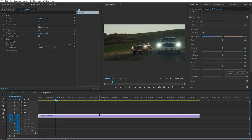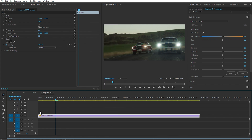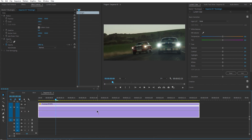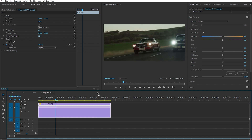Another option to alter the speed is the Time Remapping tool. This one's a bit more complicated but it's really worth it. Right-click on the video, then go to Show Clip Keyframes > Time Remapping > Speed. If you stretch the video to see details on your timeline, you can see a line created on your video, and by dragging it up or down you can change the speed of the video.